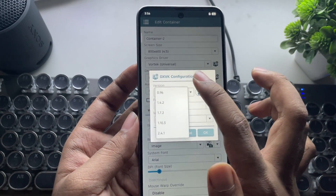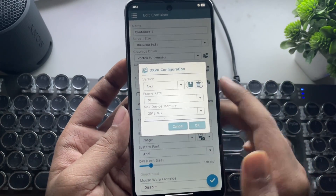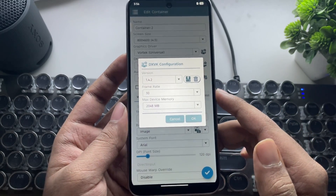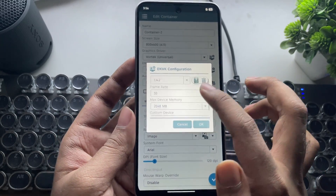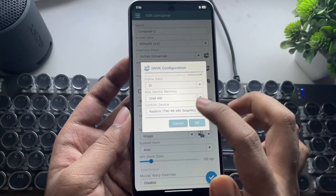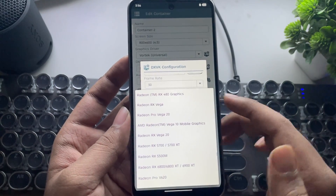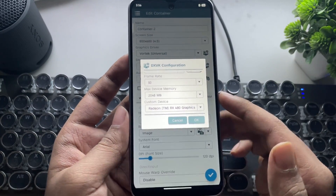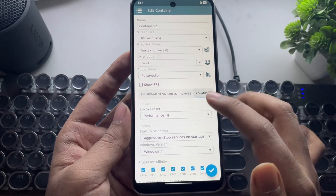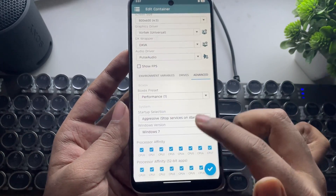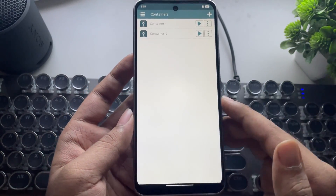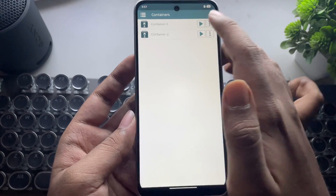Now go to DXVK Configuration. Set DXVK version 1.4.2 to work with GTA 5 on Mali. Set frame limit to 30, max GPU memory to 2GB, and enter any custom GPU device name. Those are the main container settings. Now go to Advanced and set the preset to the custom preset we created, then save and boot the container.